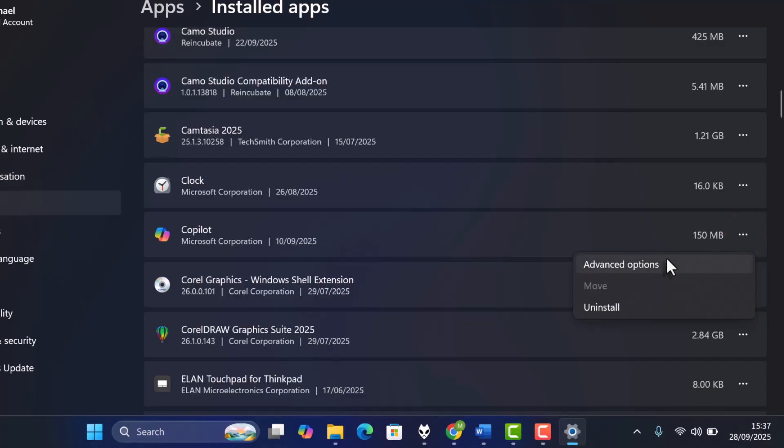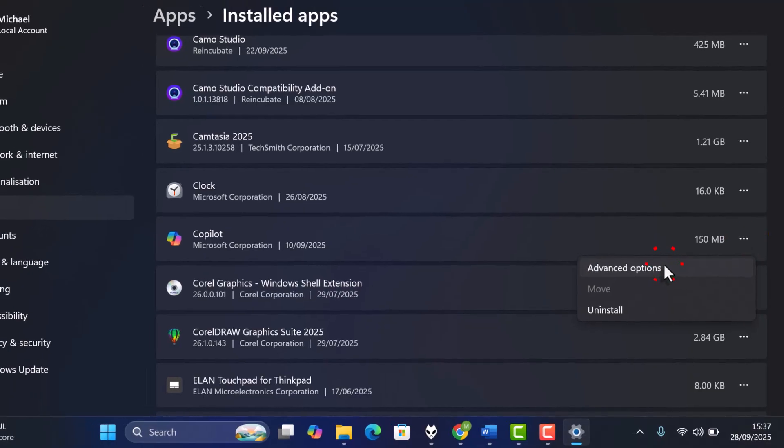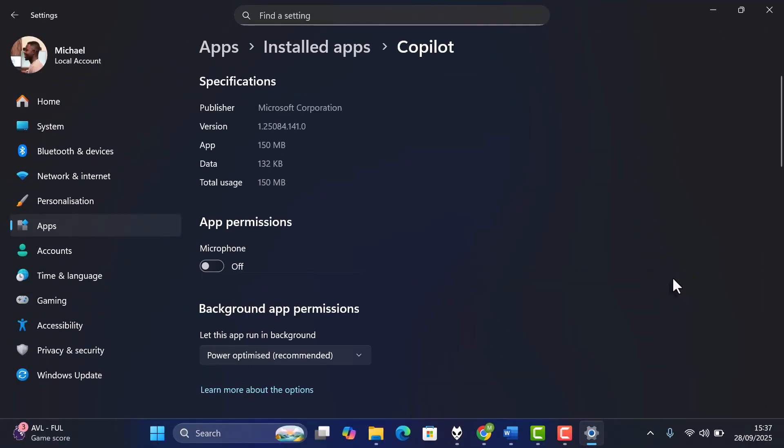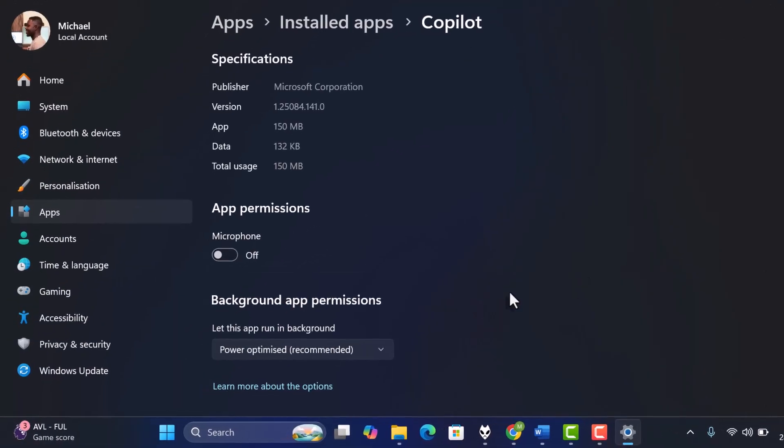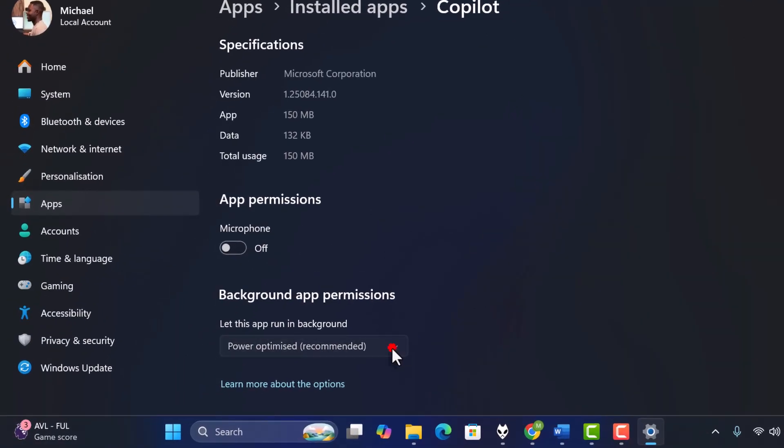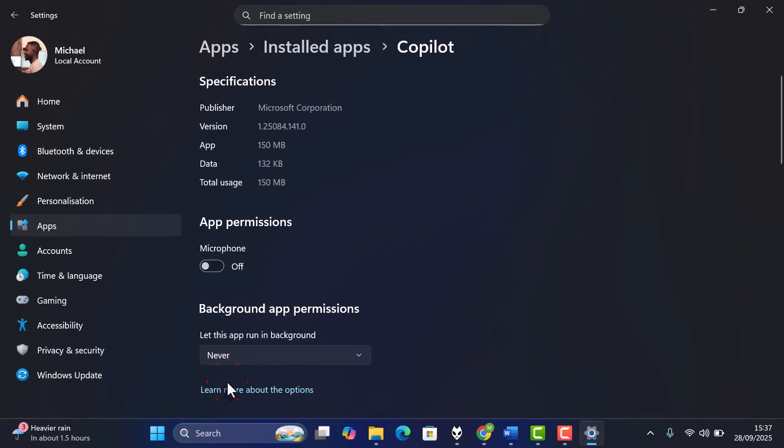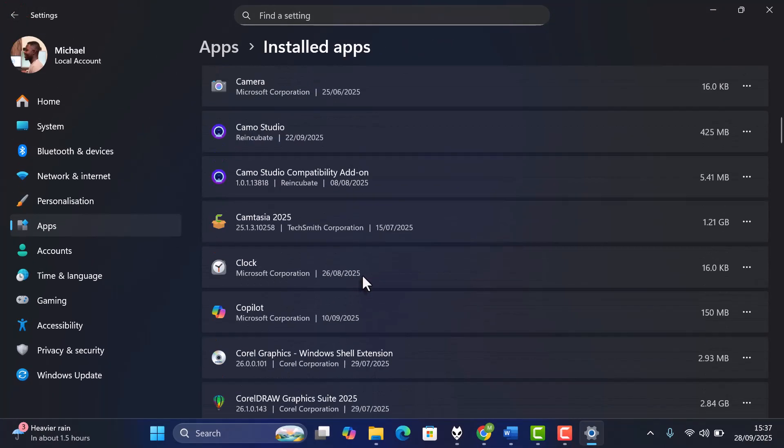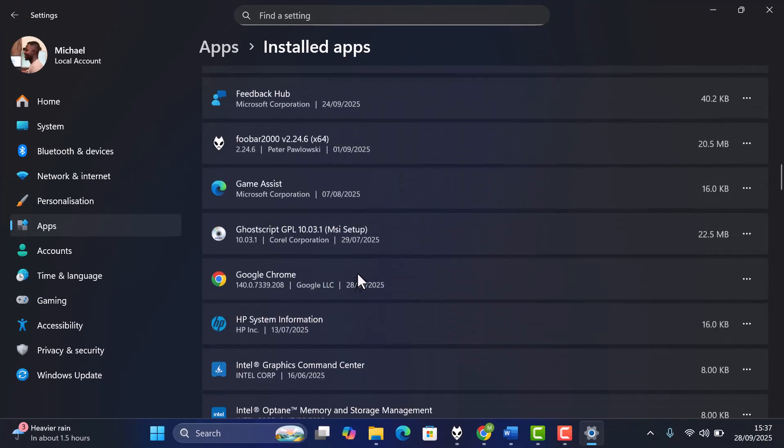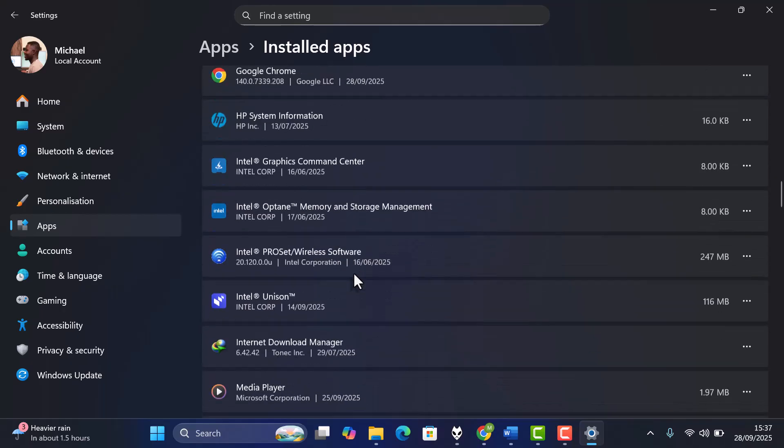Click the three dots, then select Advanced Options. Under Background Apps Permissions, choose Never. Repeat this for apps that you rarely use, and you'll save a lot of data.